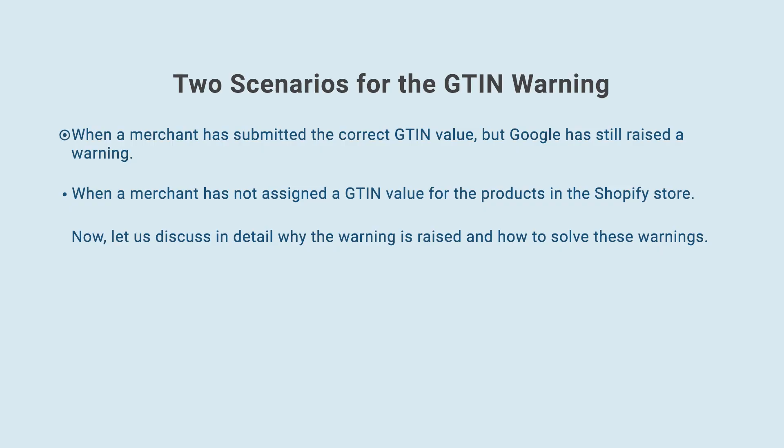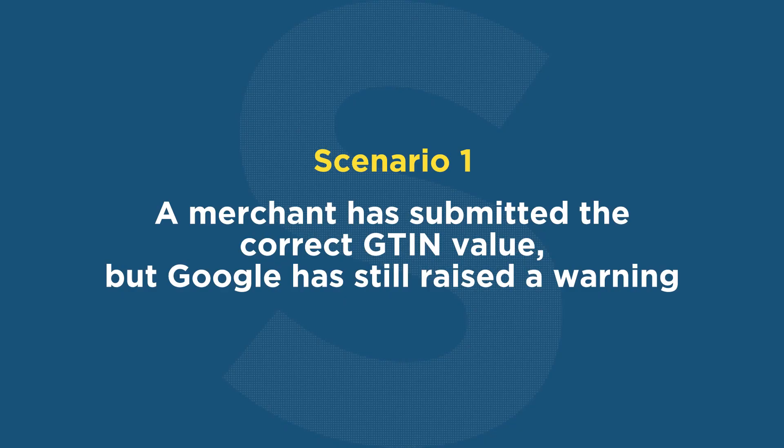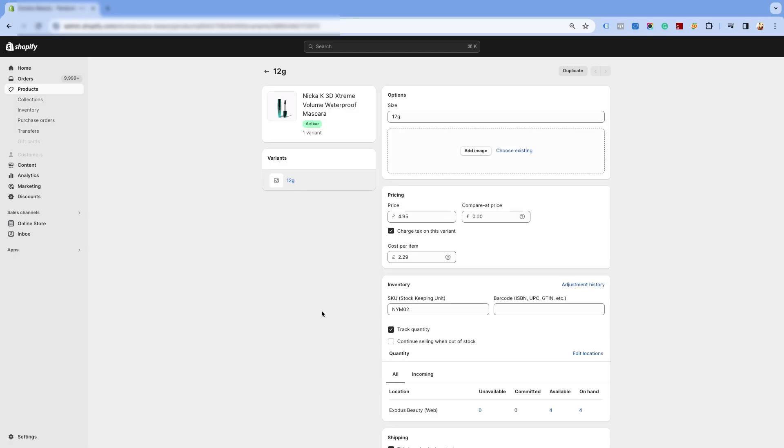When a merchant has submitted the correct GTIN value, but Google has still raised a warning. When a merchant has not assigned a GTIN value for the products in the Shopify store. Now, let us discuss in detail why the warning is raised and how to solve these warnings. A merchant has submitted the correct GTIN value, but Google has still raised a warning.